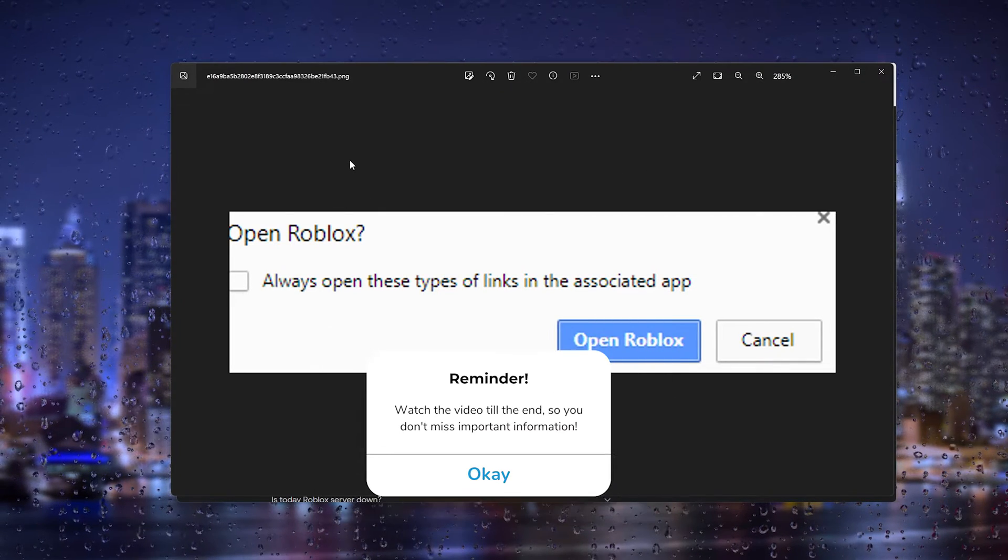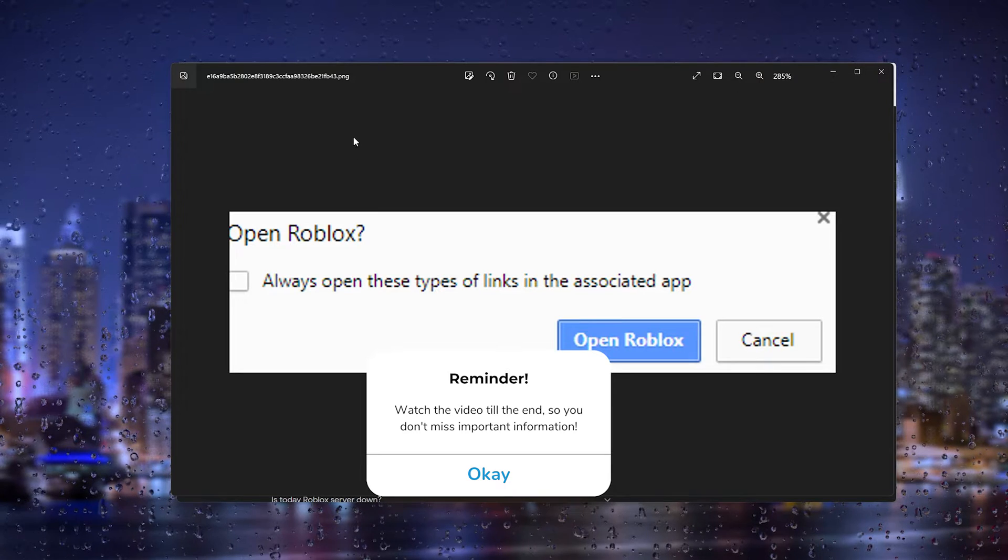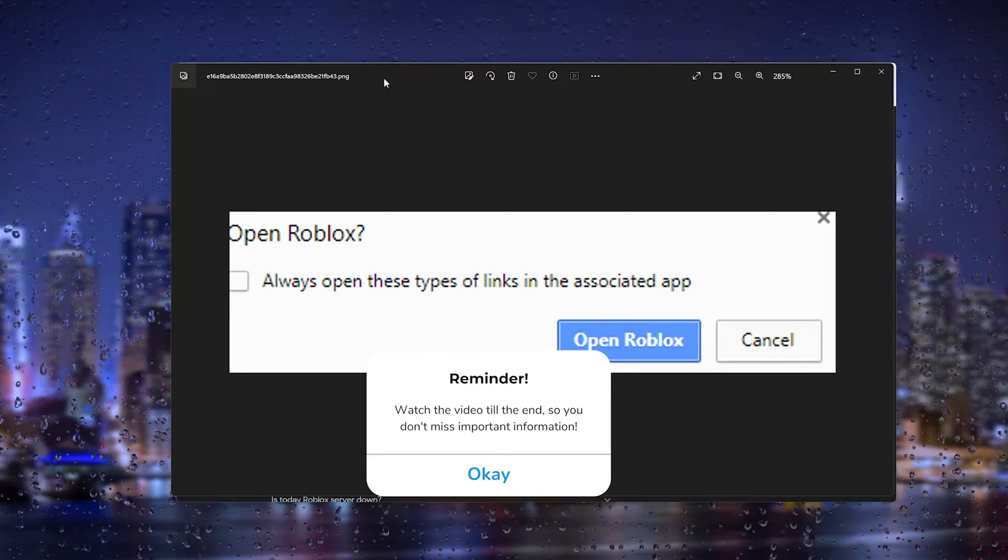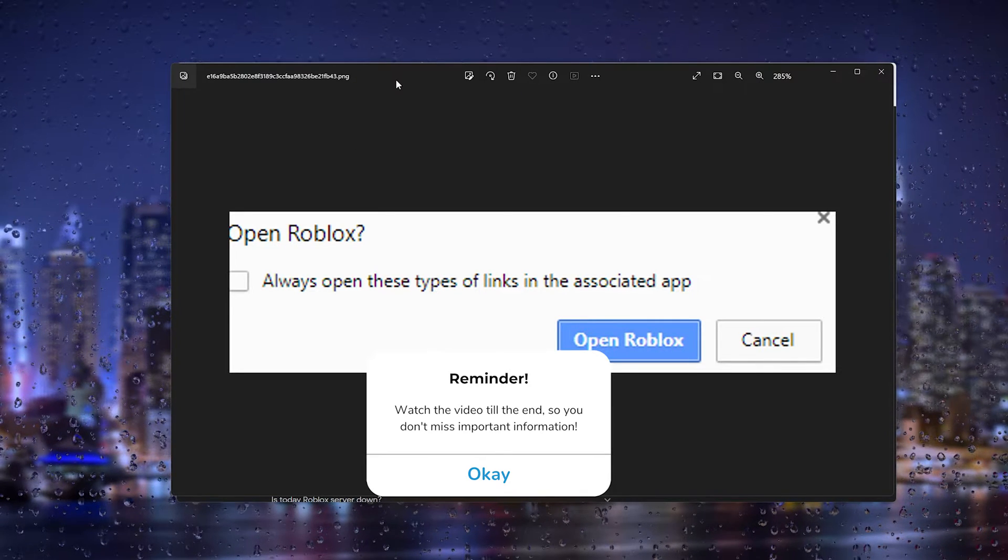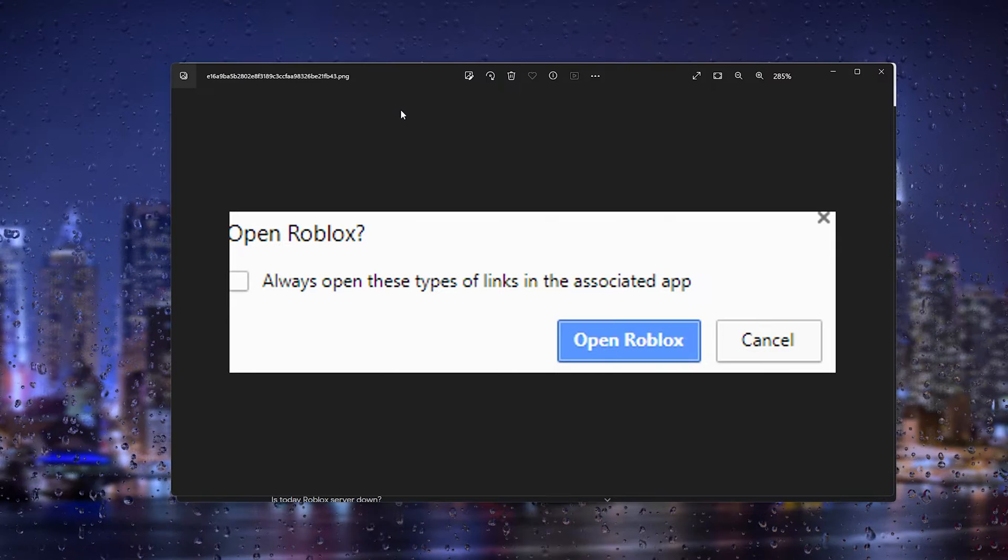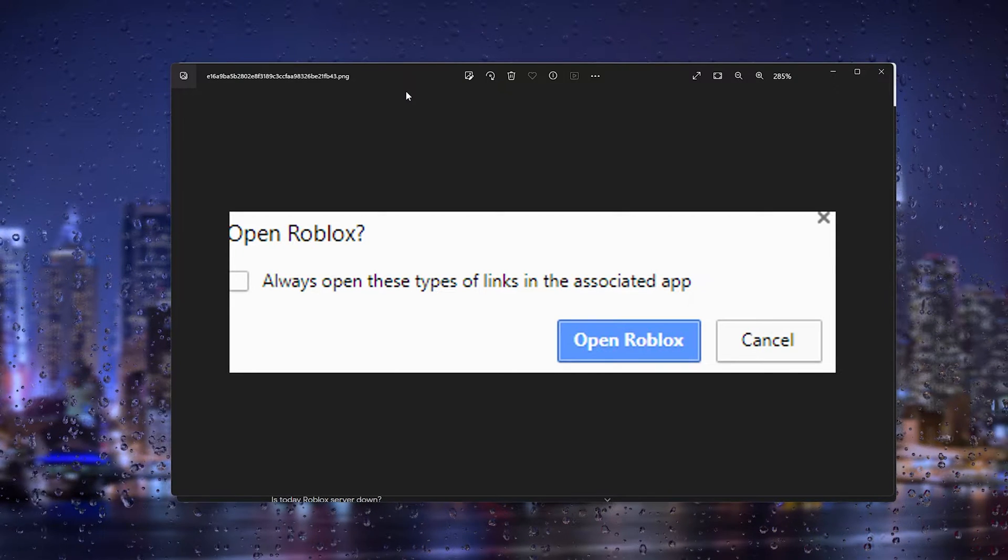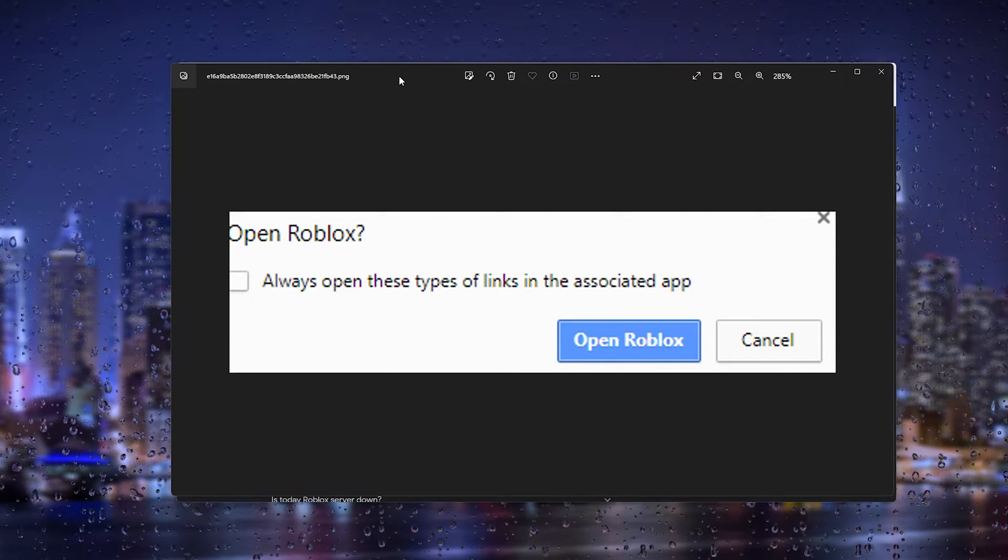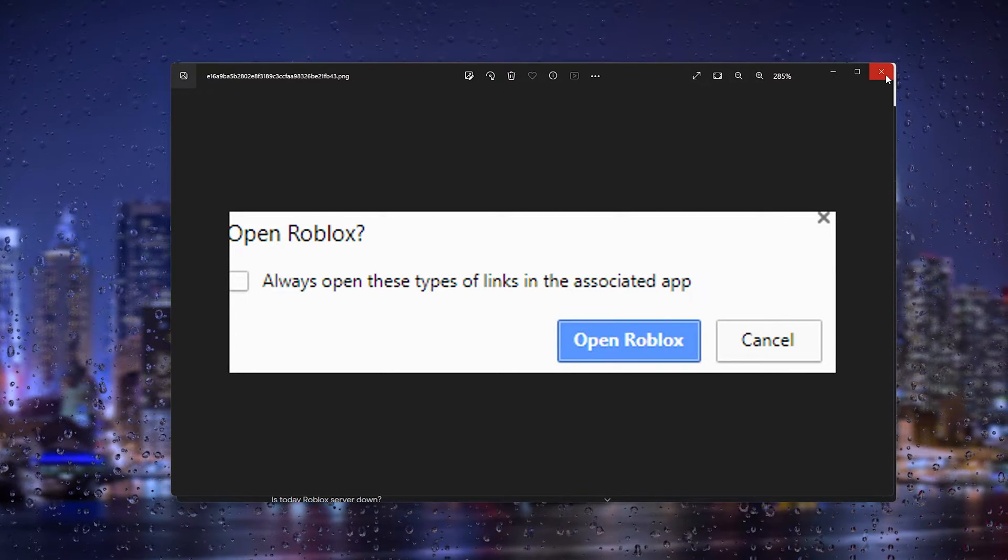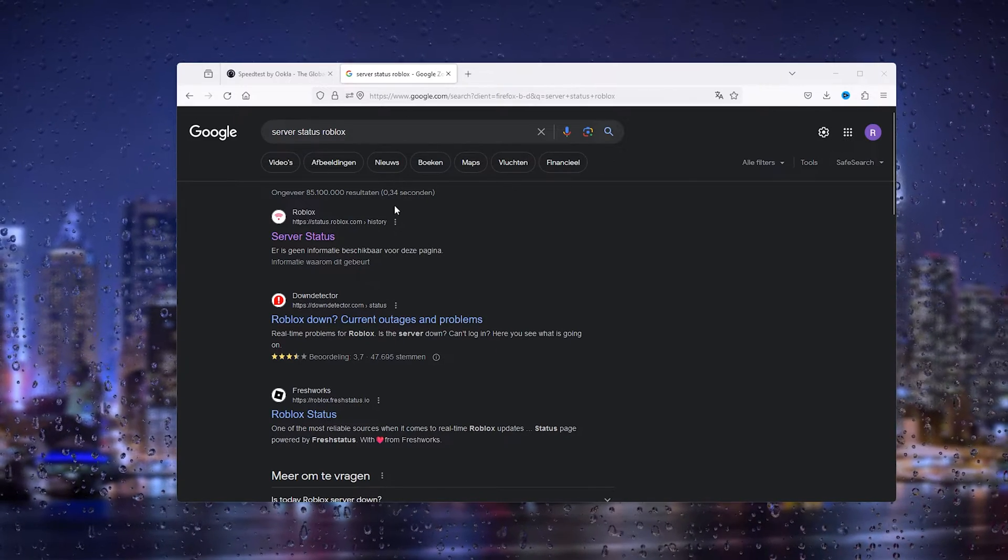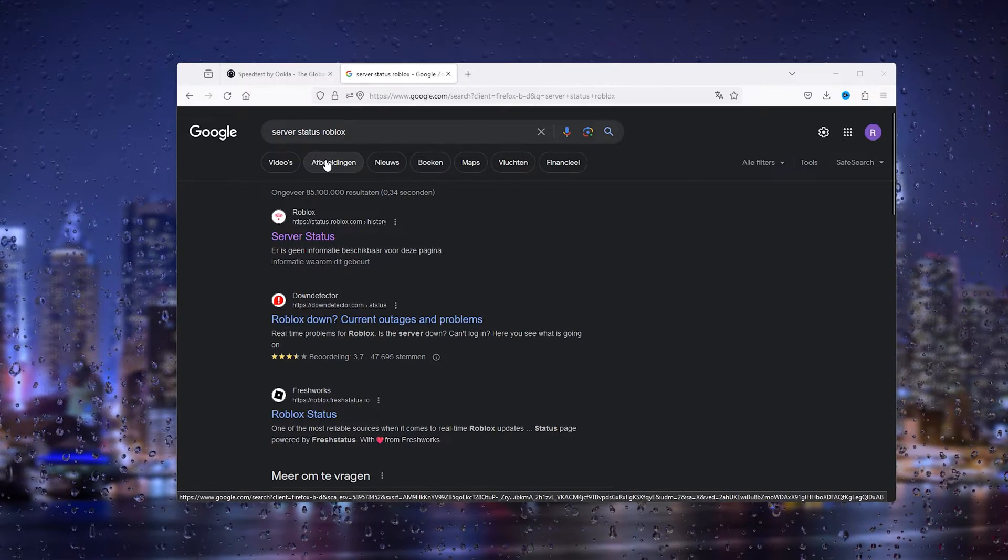Now this is a very common issue and I'm going to show you a very easy workaround. But before we are going to change anything or fix it, make sure that the Roblox servers are up and running.